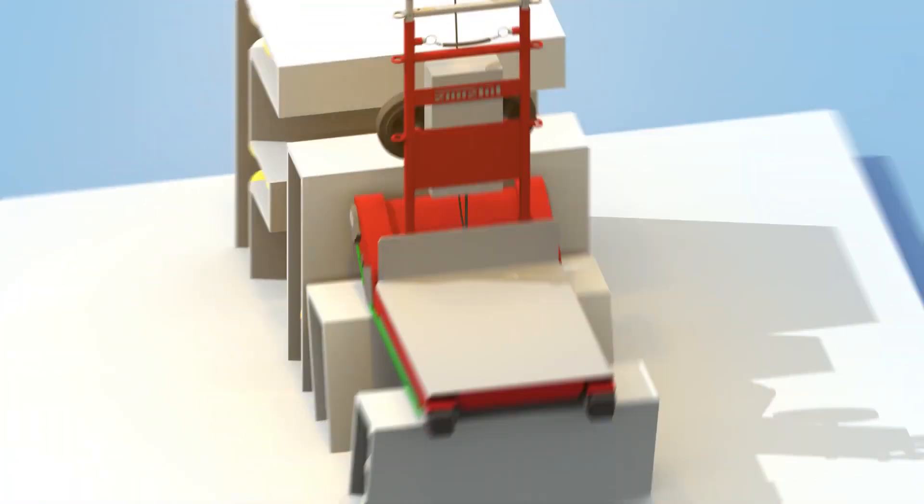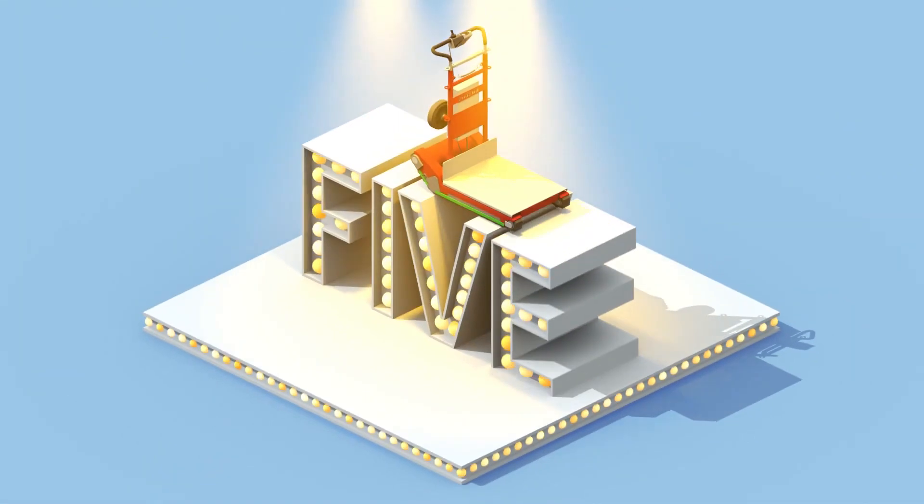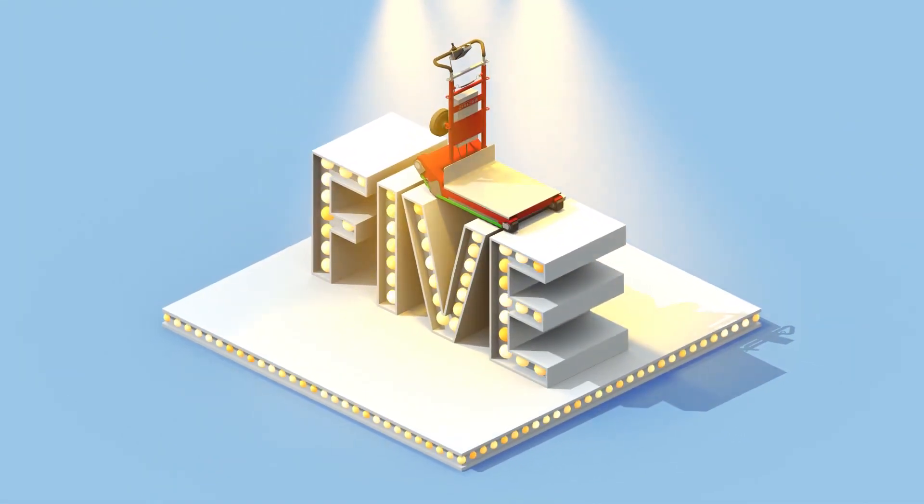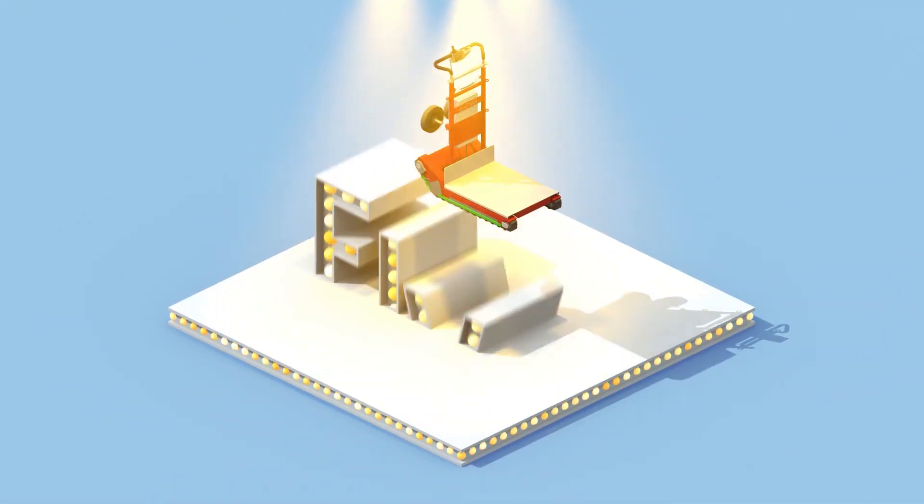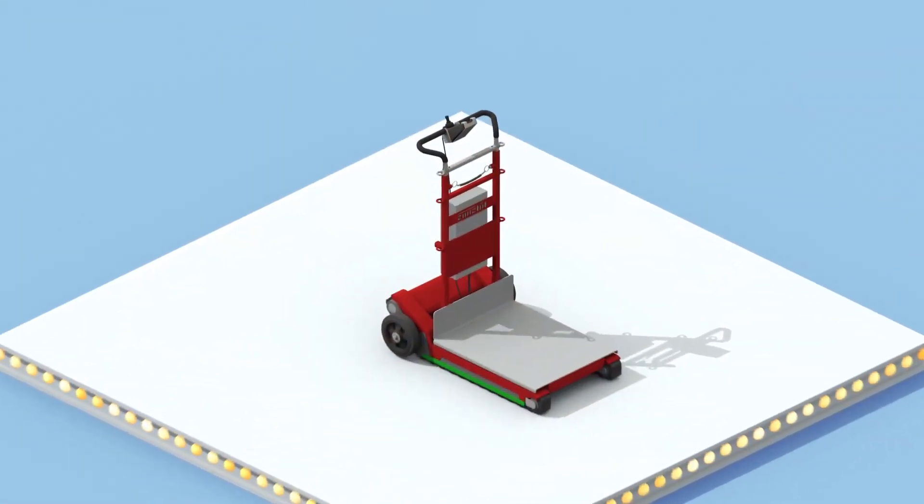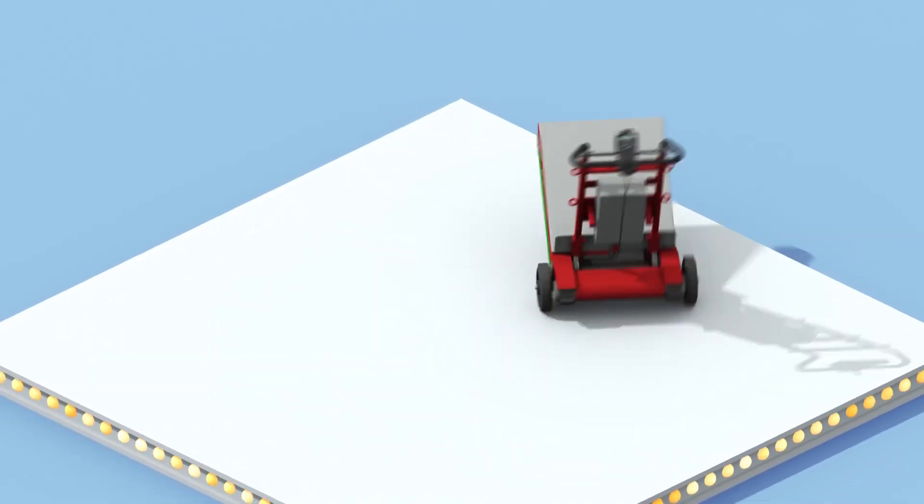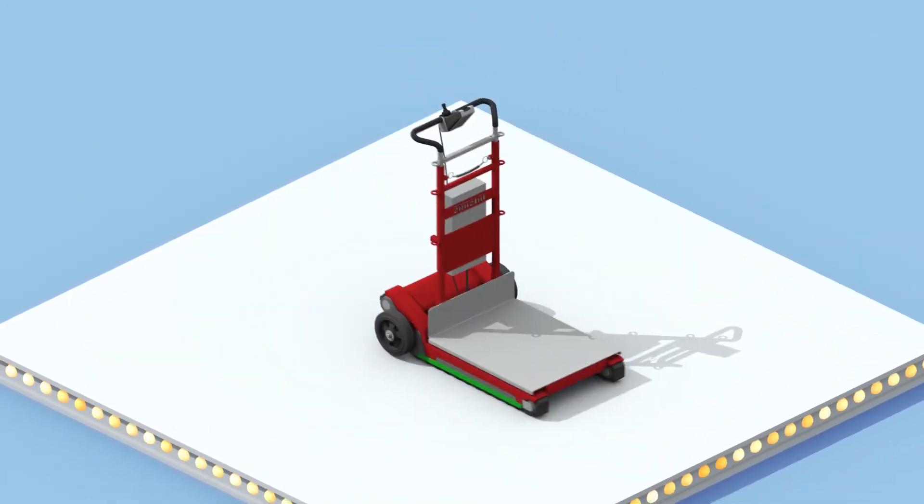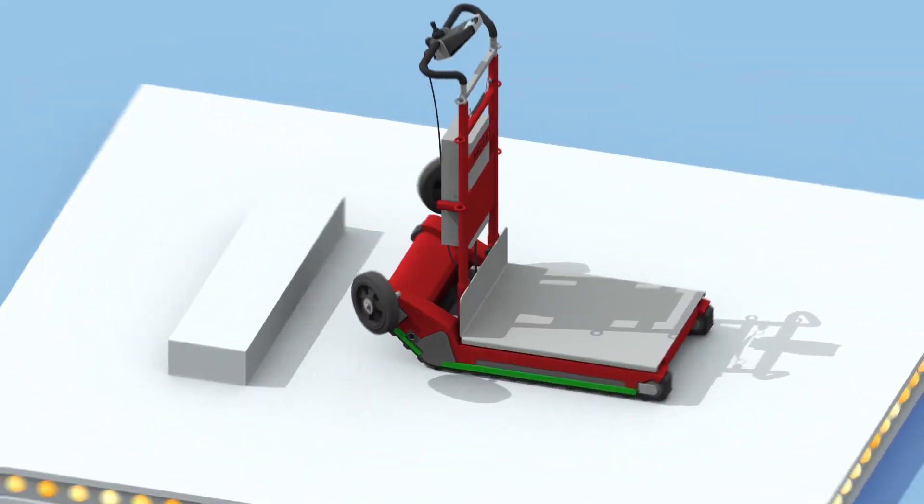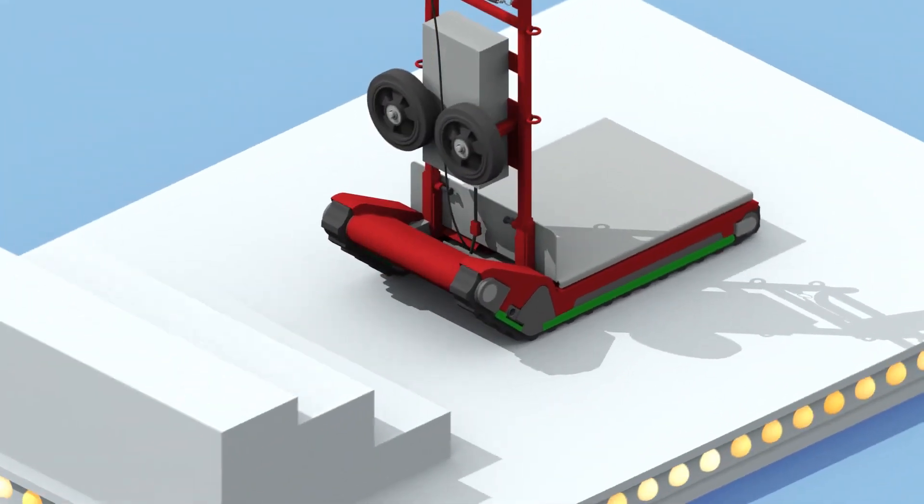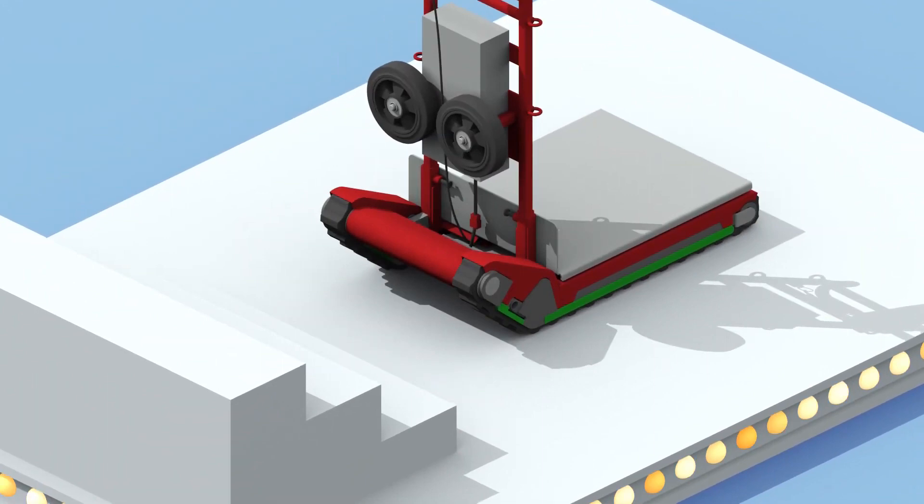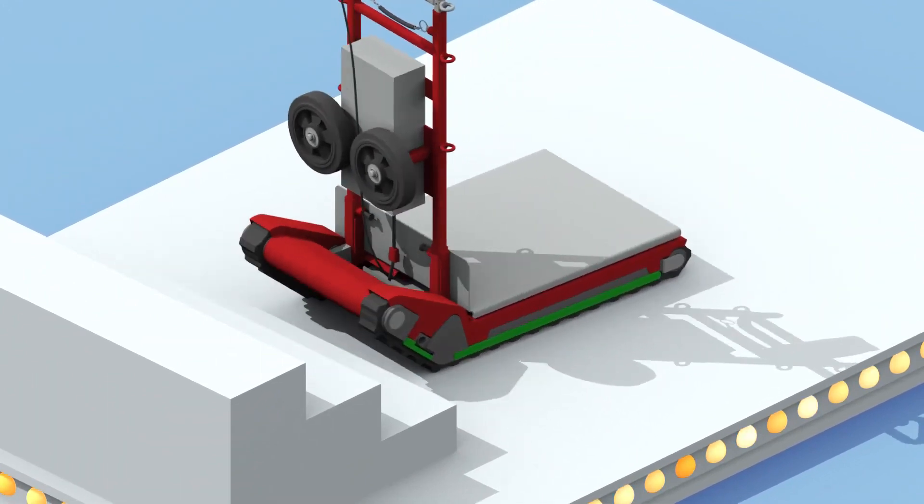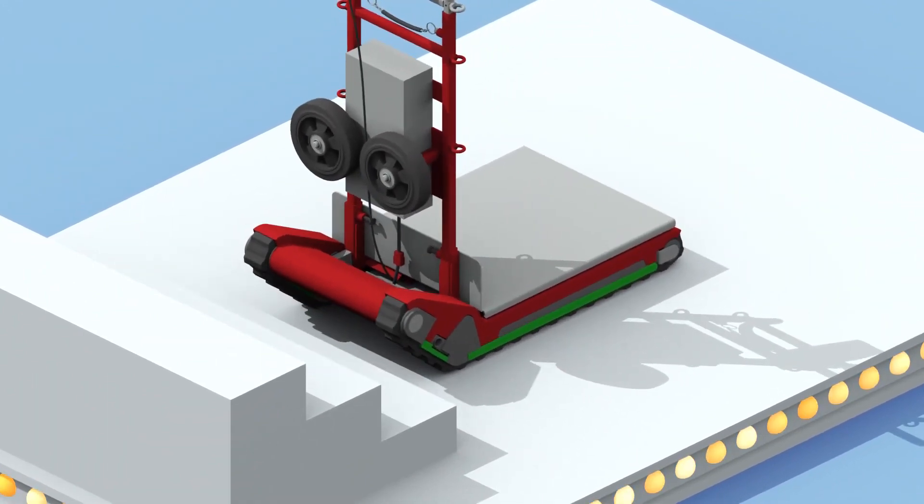And now, here are the five golden rules one should never forget. Wheels, only to move on a flat surface. Crawler tracks, always parallel to the staircase. No, not like that. That's right, parallel.